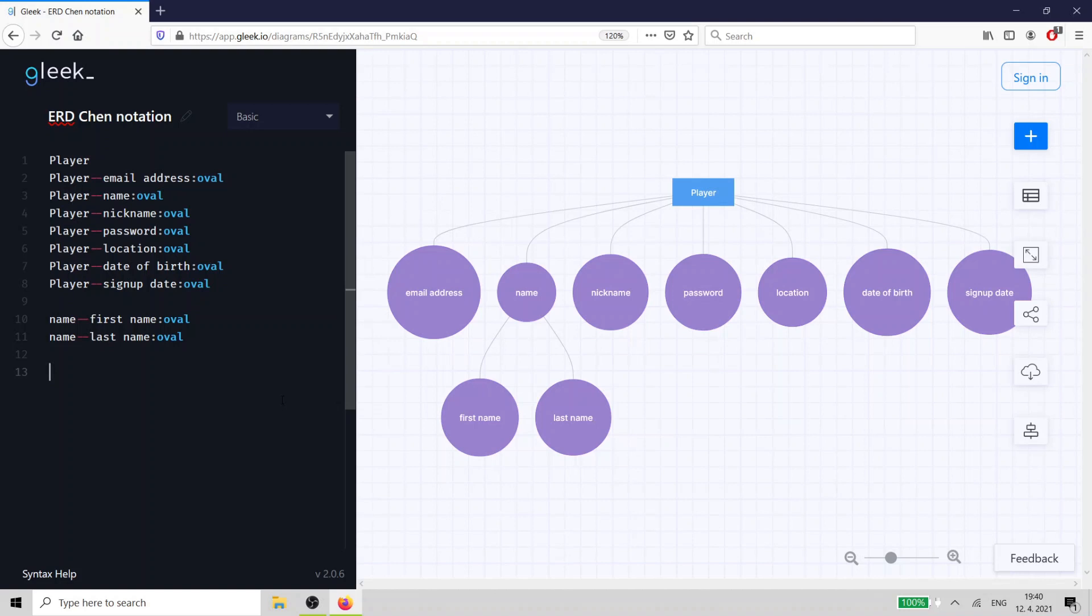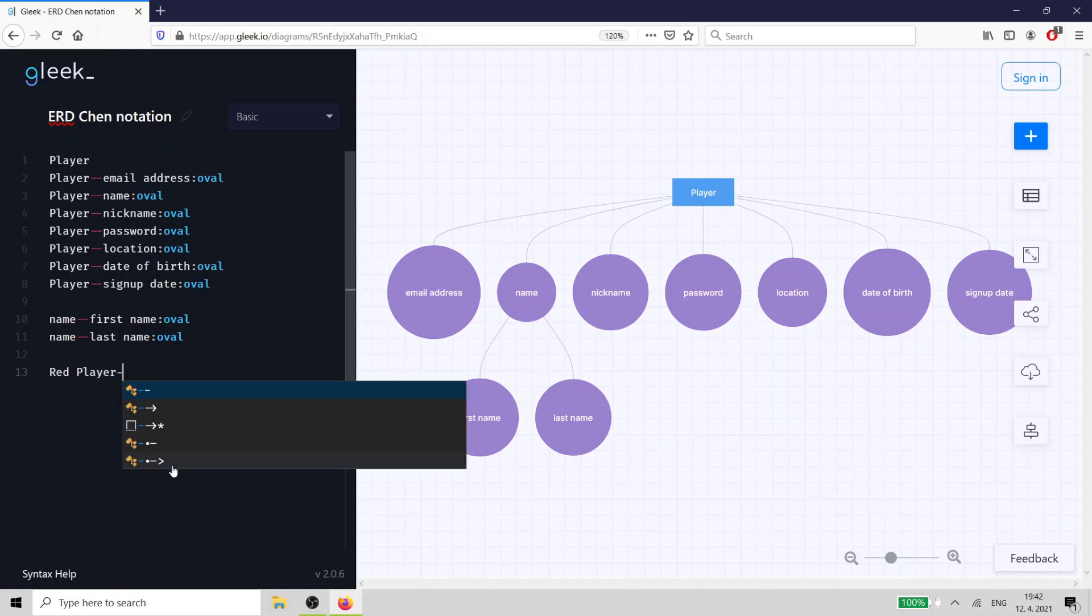That gives us our entities, but what about relationships? We want to let our players become friends with each other. We use a diamond to represent the friend relationship between players.